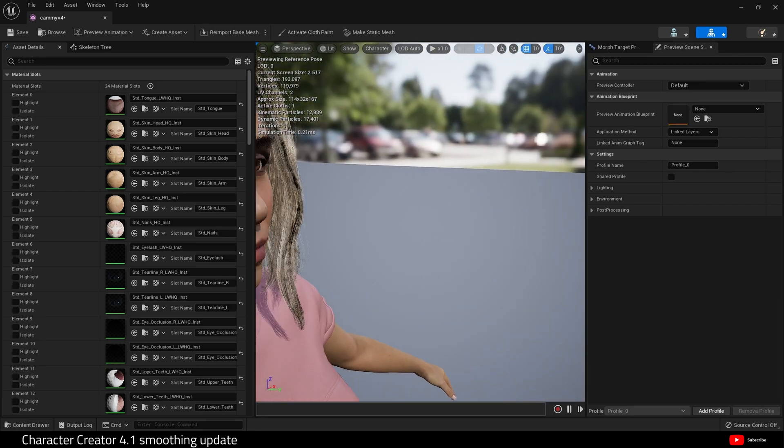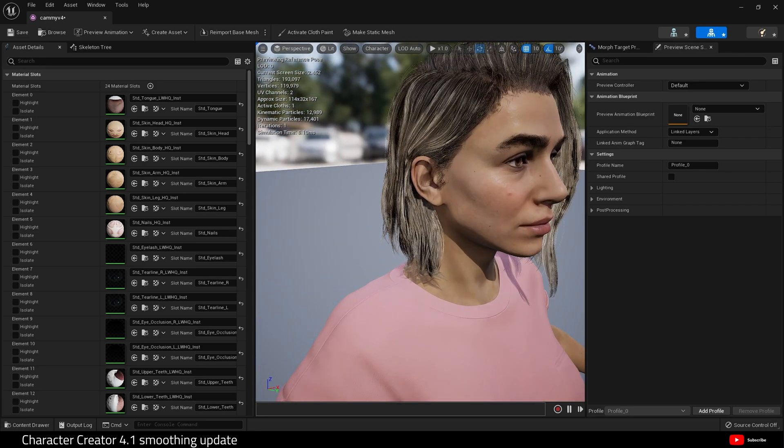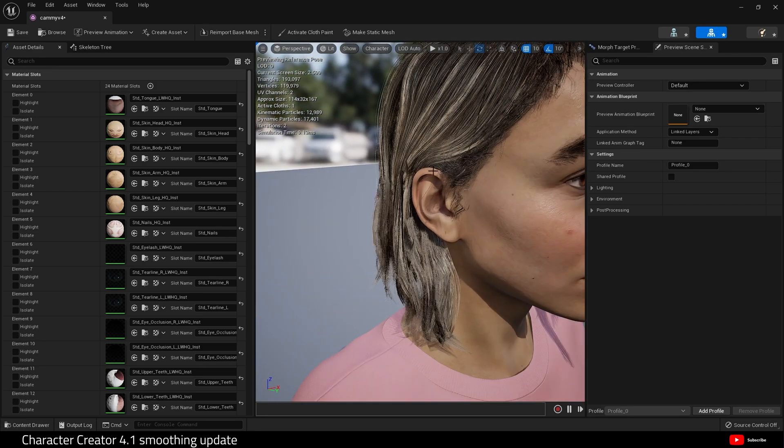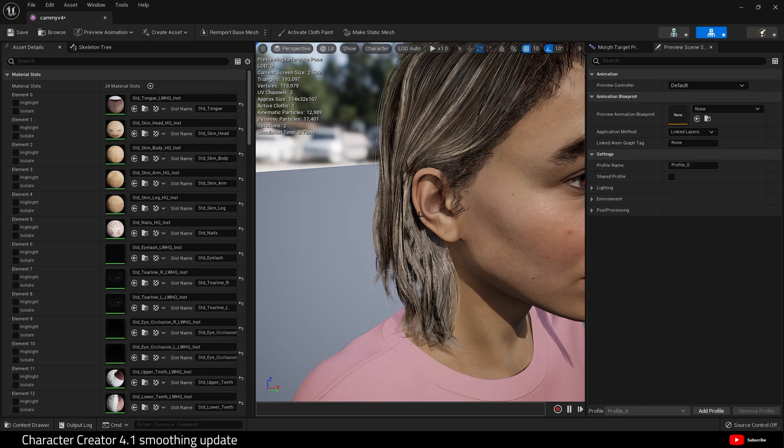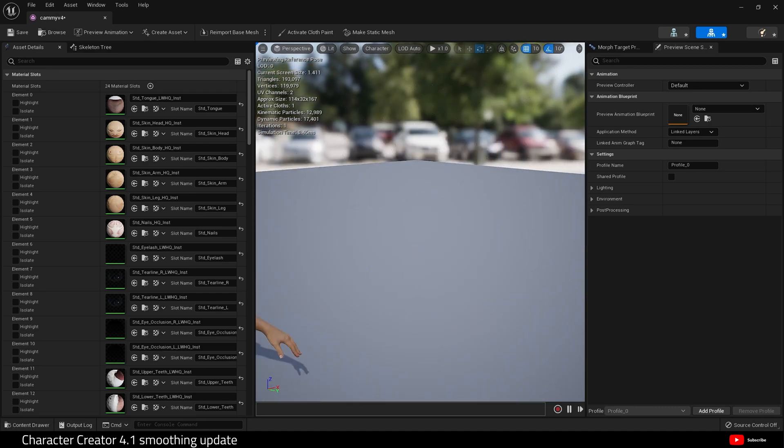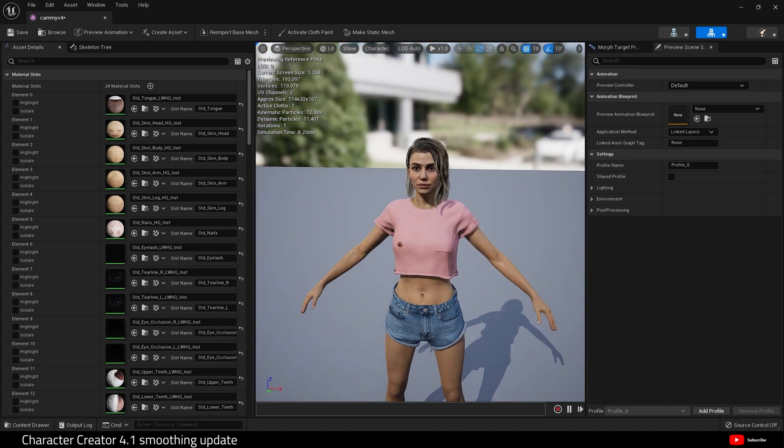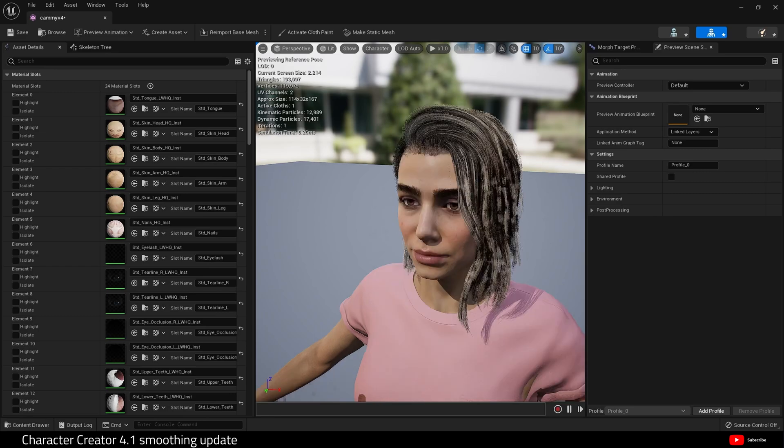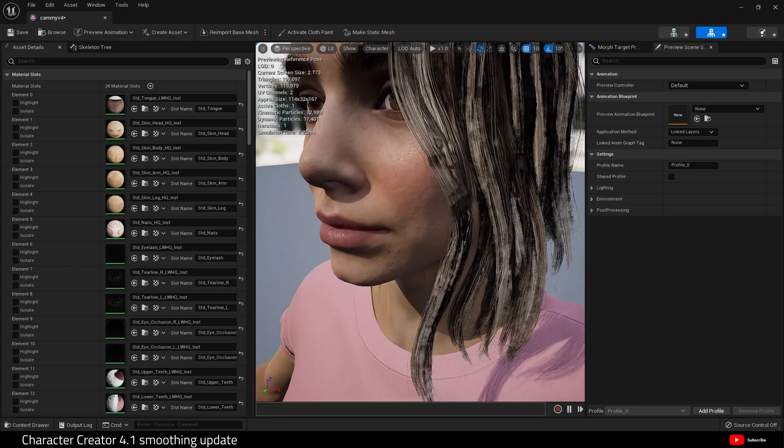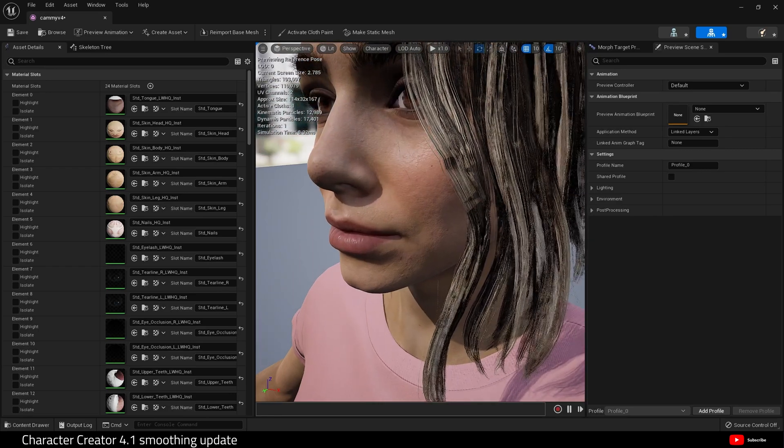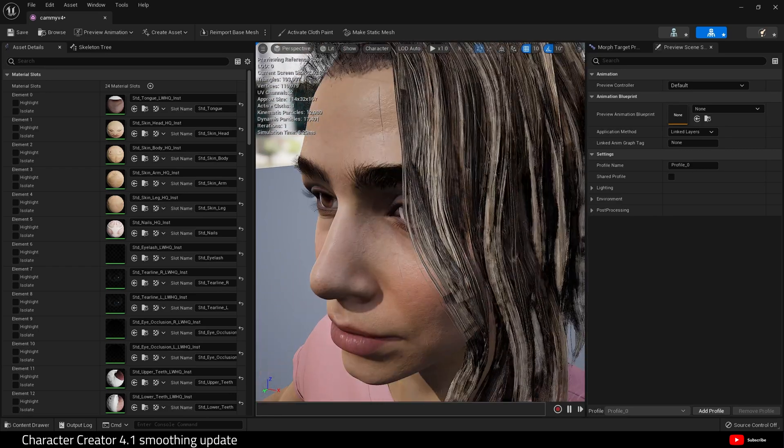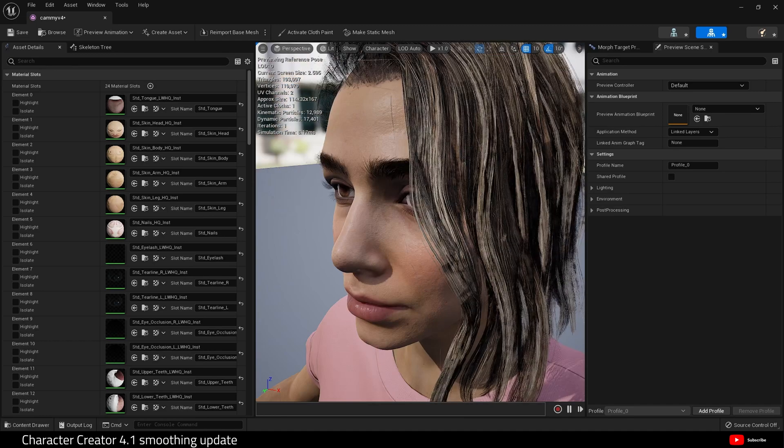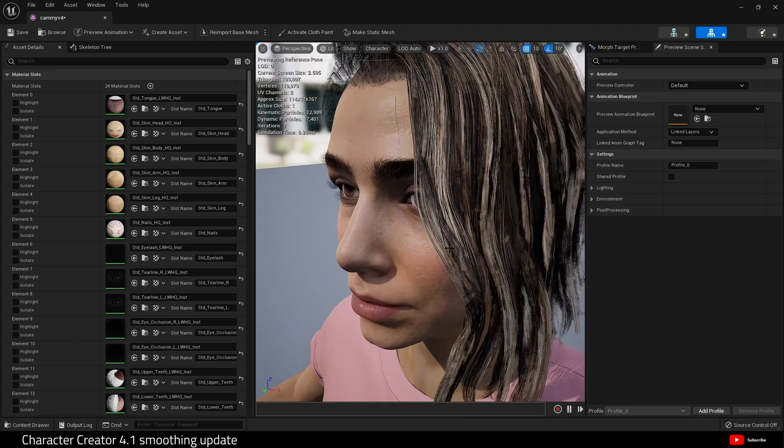And the triangles are 193,097. As we can see, it's easy to see around the ear, it's a lot smoother. Sometimes the nose, you can see it. Let's zoom right in. There you go.